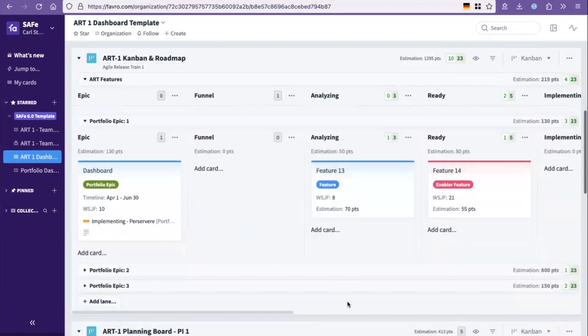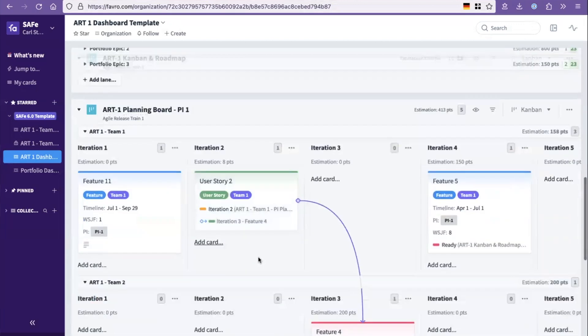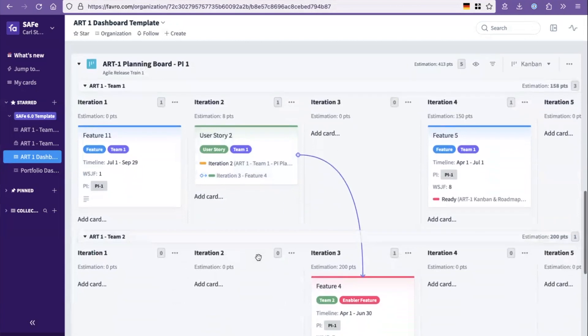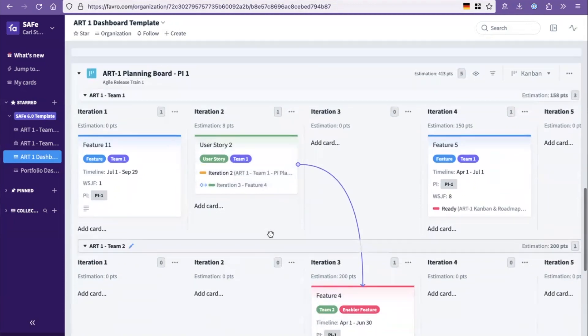And then you have also a planning area for the handoffs identified in PI planning so you can track and manage those together, an art planning board.